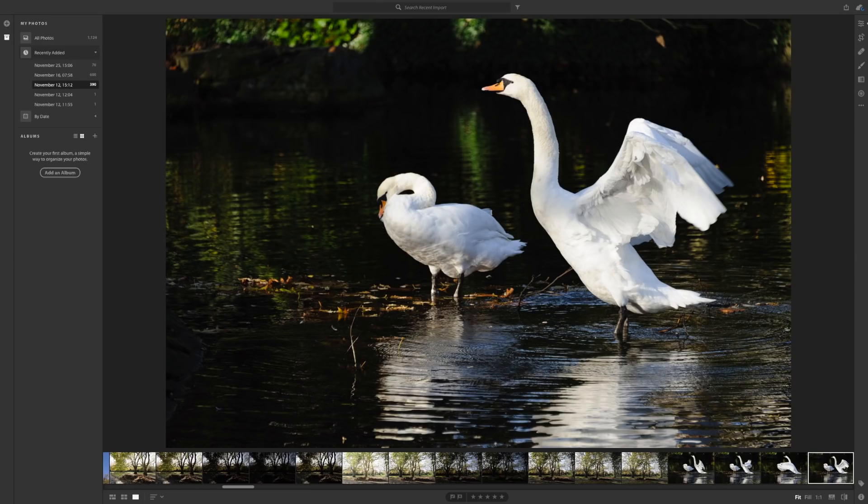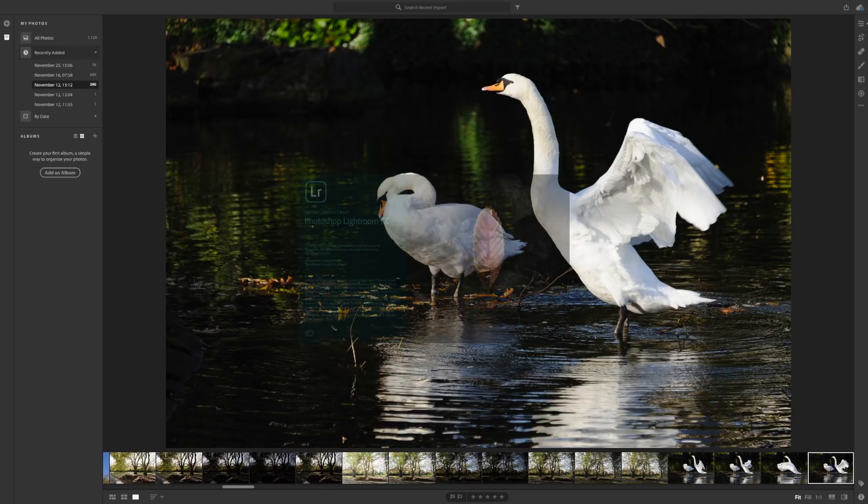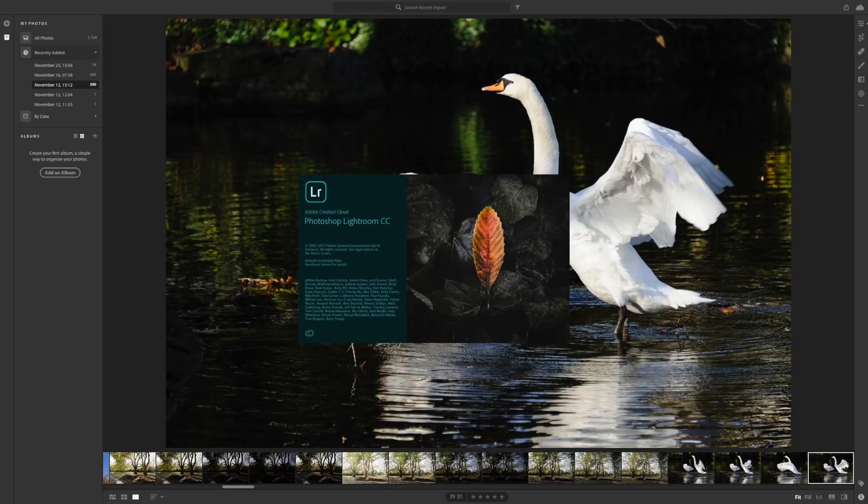Lightroom has had an auto function for a while but this new version seems to be a lot better so let's just take a quick look. Now I'm going to be using Lightroom CC for this just for a change rather than Lightroom Classic but the functionality is the same in both and also they've added curves back into Lightroom CC.